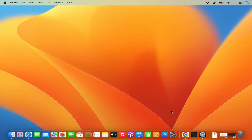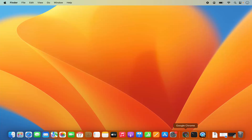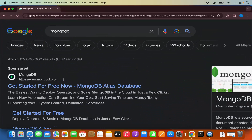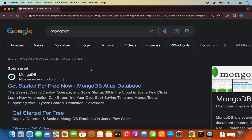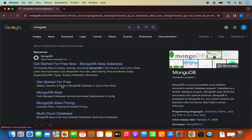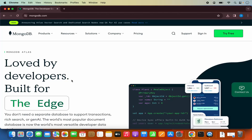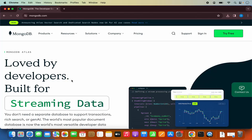First of all, let's try to download the MongoDB community server. For that, just open your favorite browser and search for MongoDB. The first link which will appear will be from mongodb.com. I'm going to click on this link, which is going to redirect me to the MongoDB web page.